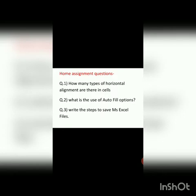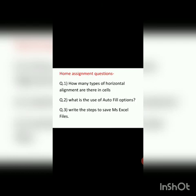Before ending, here are some home assignment questions for you. Write down the answers and send them to me in the WhatsApp group. Thank you and have a nice day.